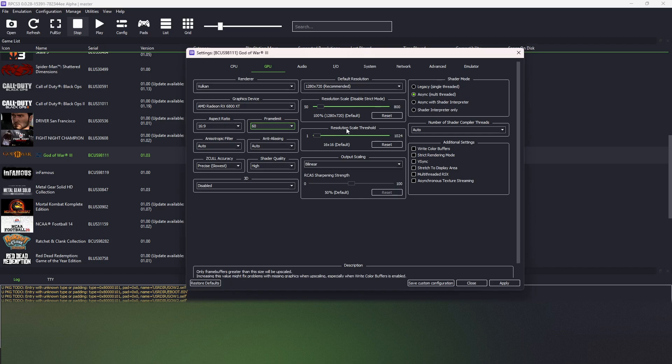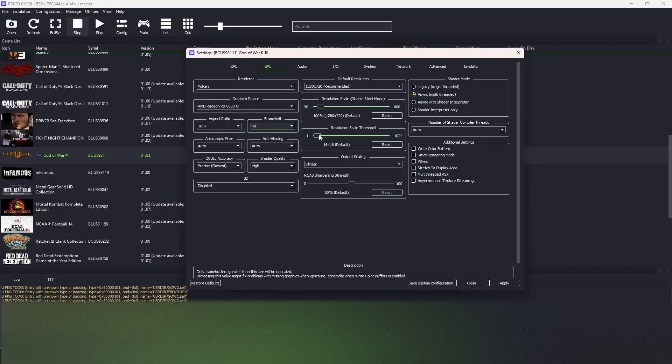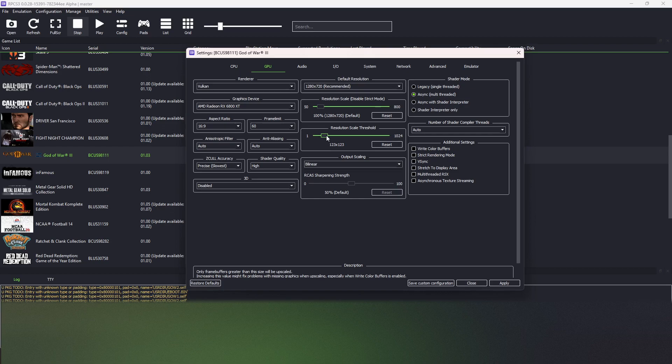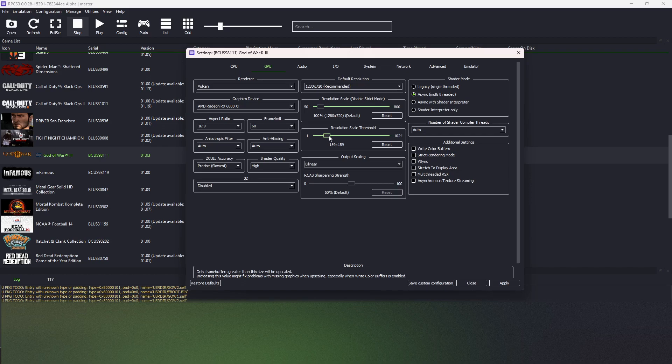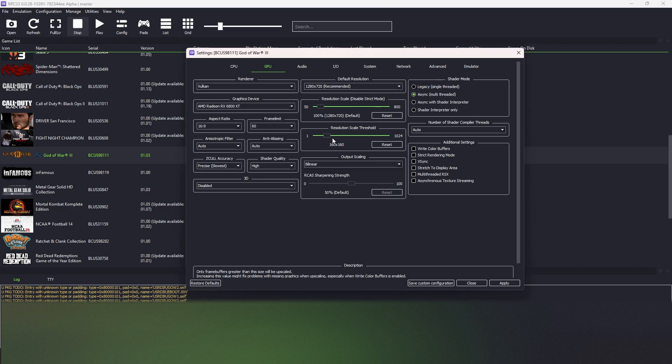And if somebody will be playing on higher than native resolution, we must set the resolution scale threshold to 160 by 160. Yes, like that.